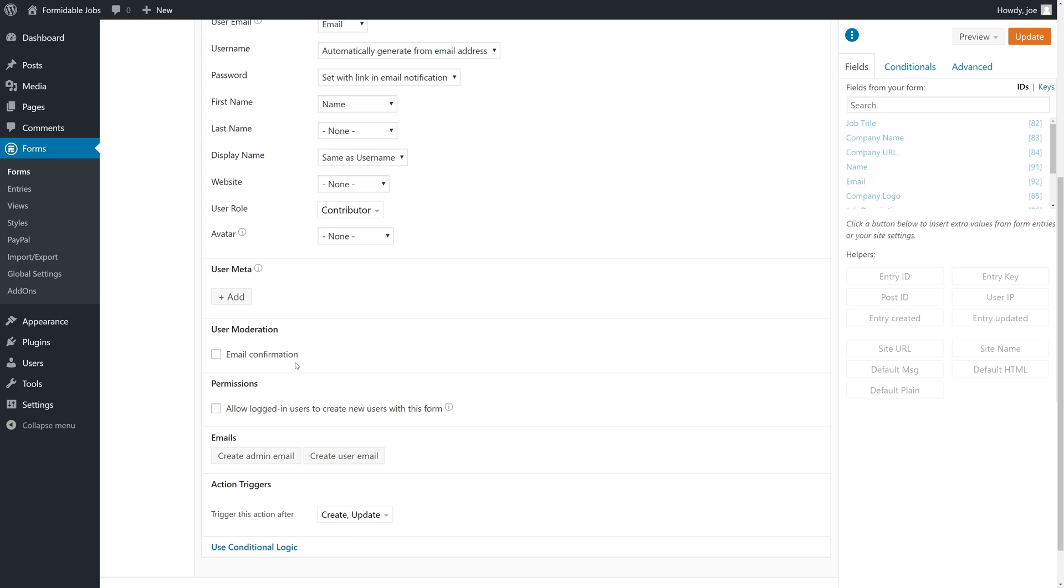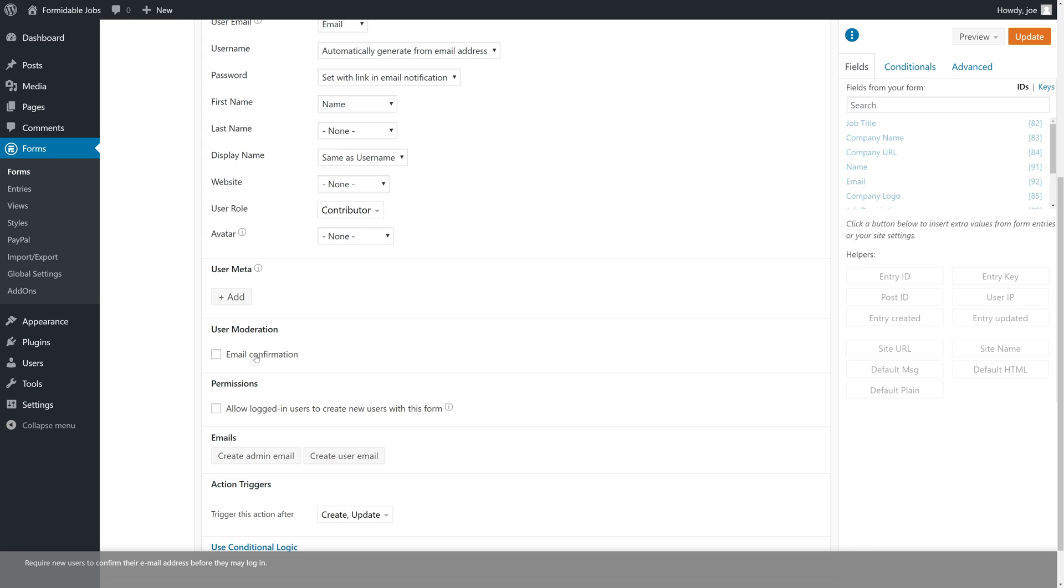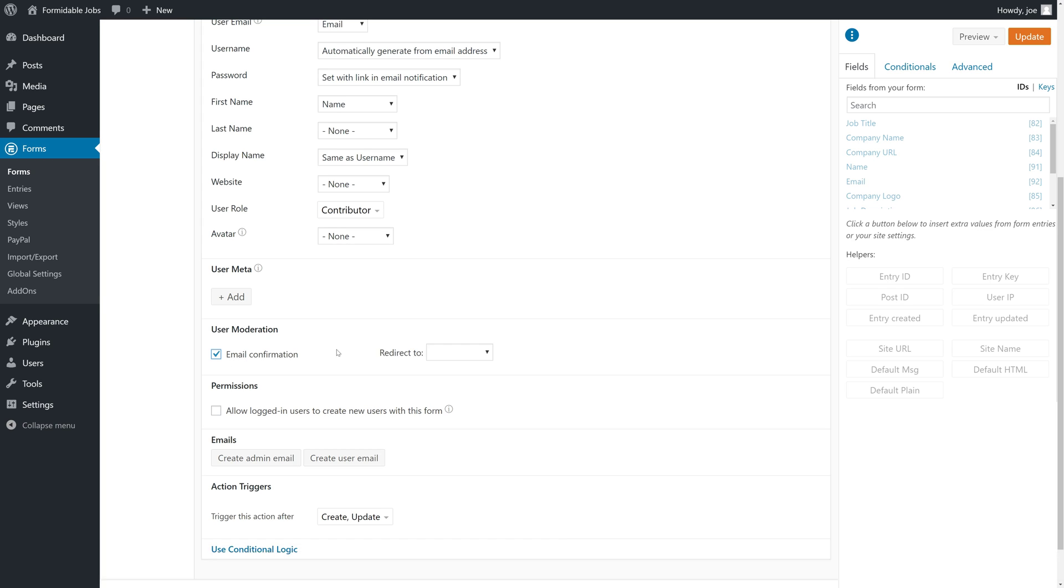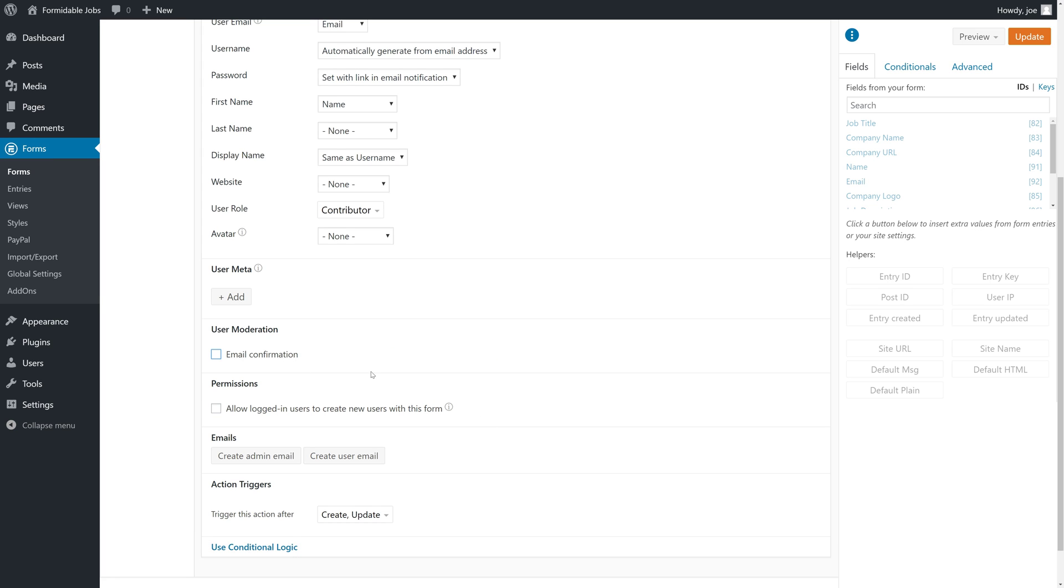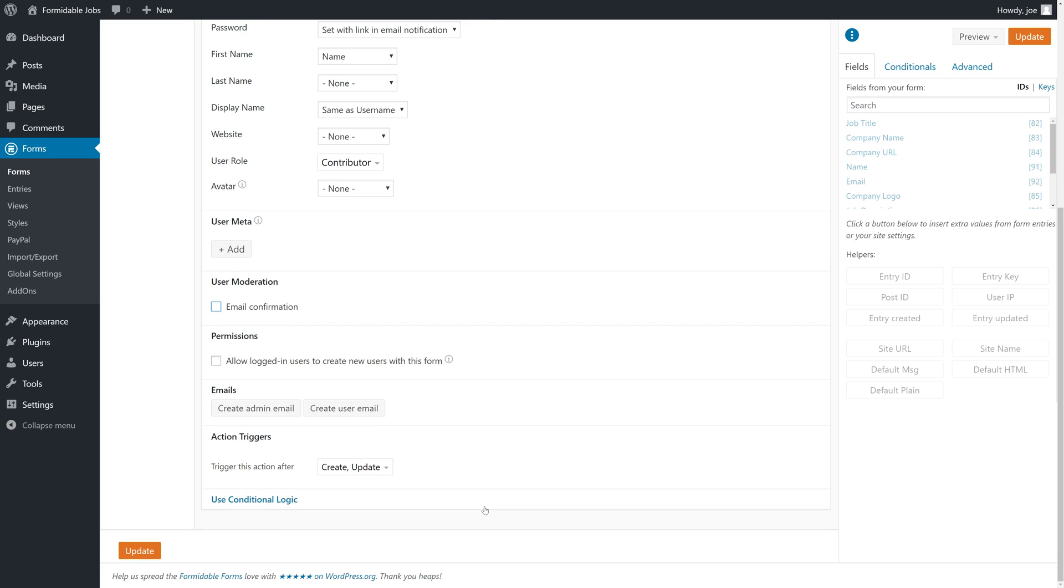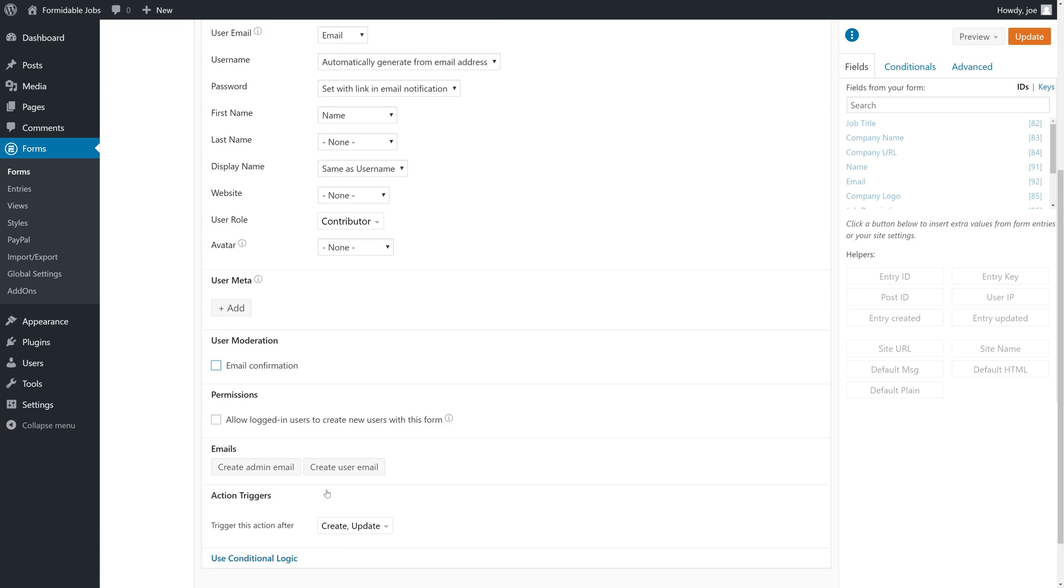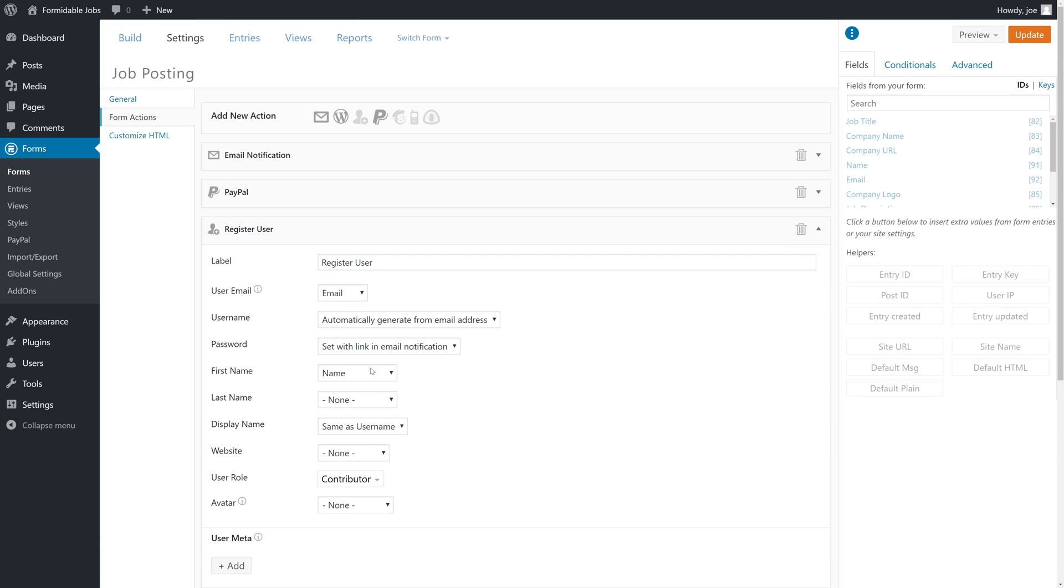We can also choose to moderate this. If we want to make sure that users confirm their email address before they log in, we can do that. That's an option that we have. And then we can also choose to email the admin and things like that. But we'll keep it just like this for simplicity's sake. And we'll click update.